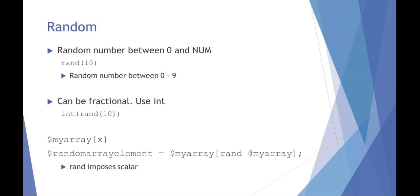Last couple things I want to talk about here are just this concept of using random in Perl. It's a built-in function just called rand. And what it does is rand allows you to select a number between zero and whatever number you define. So if you were to say, for example, rand 10, this would give you a random number between zero and nine. If you don't want it to be a fraction, you want it to just be an integer, you'd have to say use int rand 0 to 10.